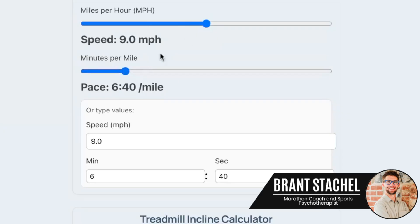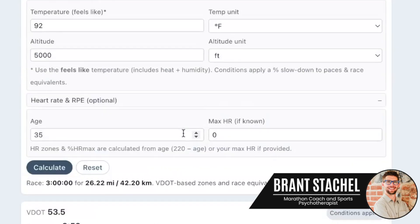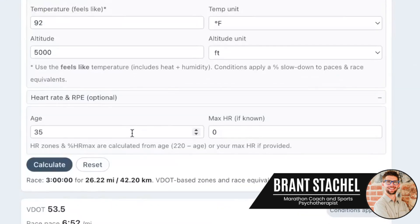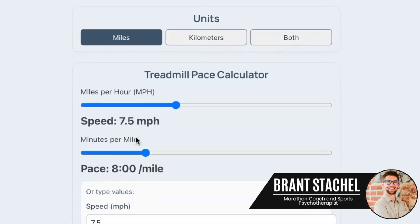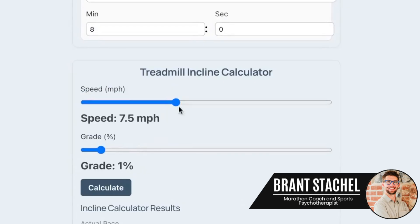You can use it either direction — if I want to run 6:40 miles on the treadmill, that's 9.0 mph; if I want to run 8-minute miles, that's 7.5 mph. My goal was to make it super simple so athletes can get the information they need, focus on the running, and not have all this overhead of trying to figure out what they should do. One-stop shop: here's your pacing, here's your RPE, here's your treadmill stuff — so everybody gets the opportunity to train fast, train free, and enjoy their training.